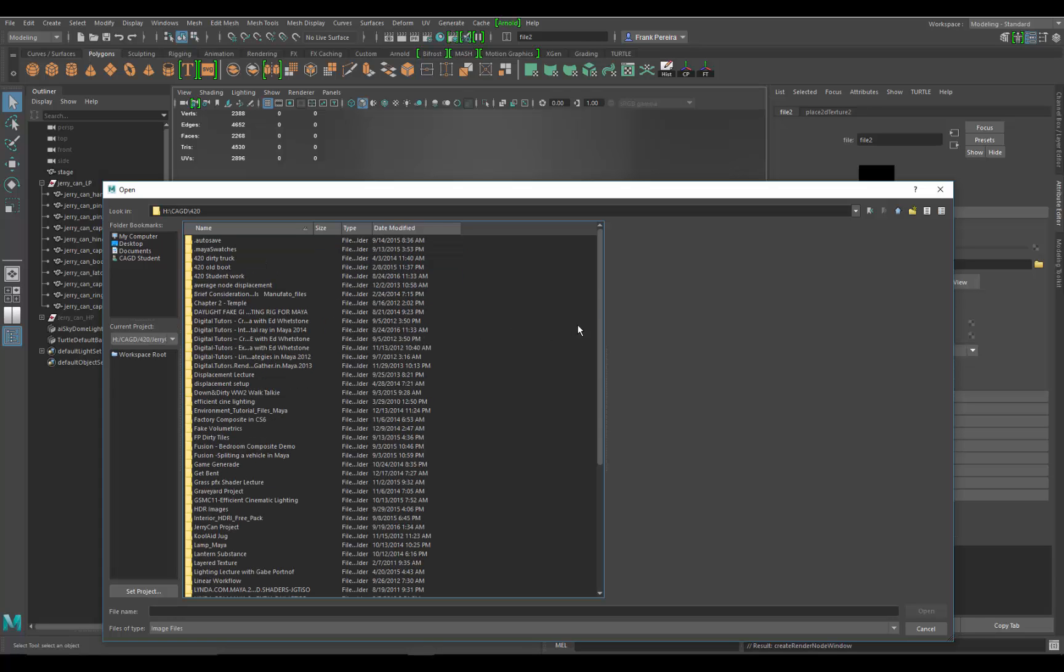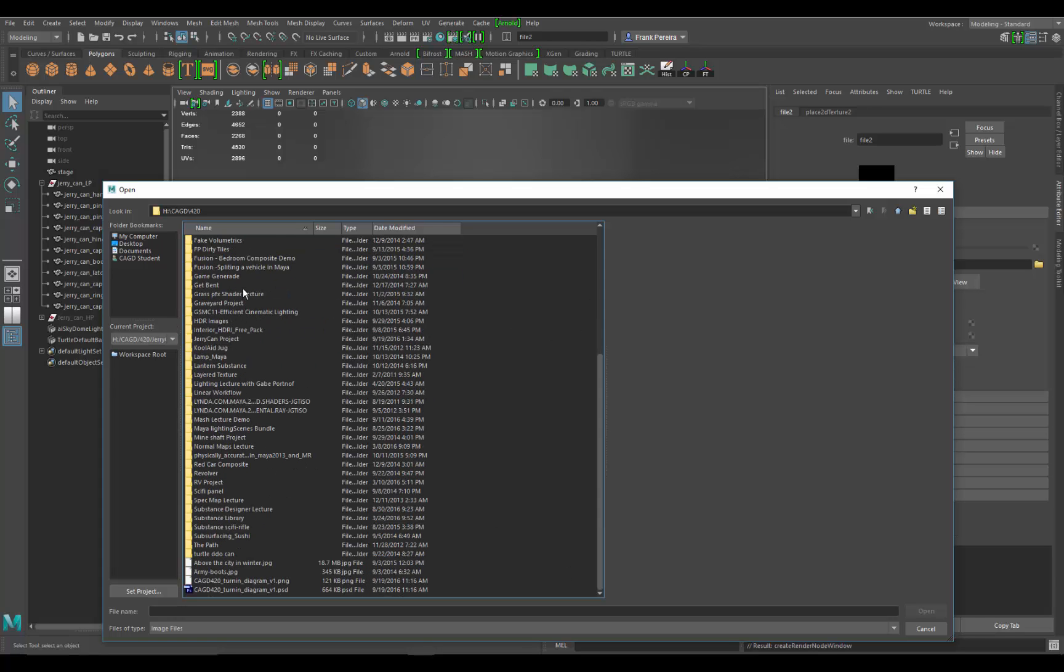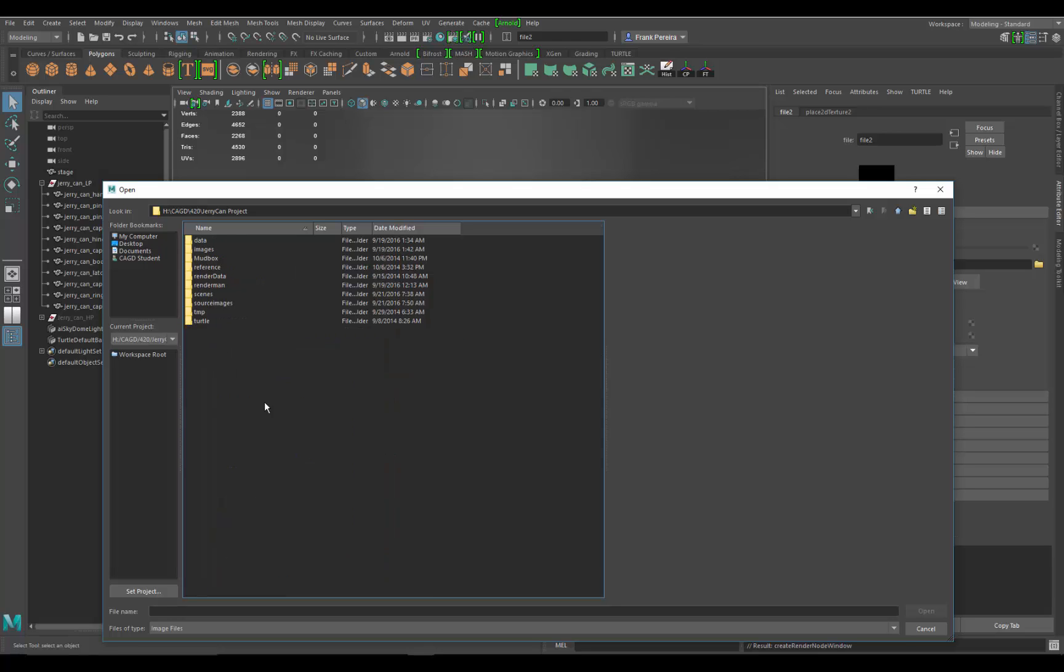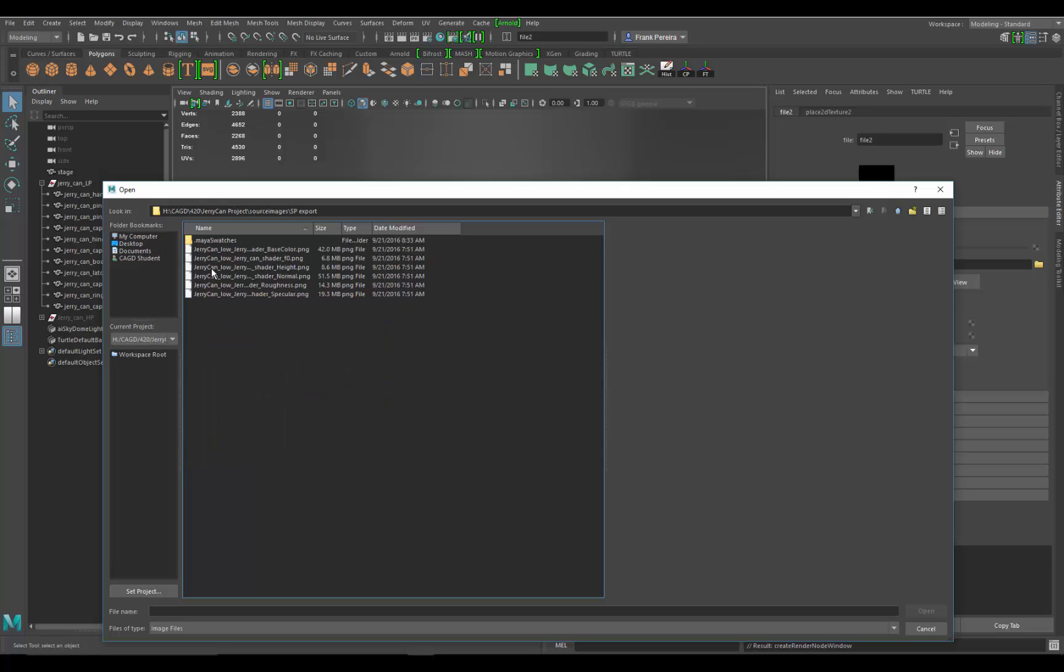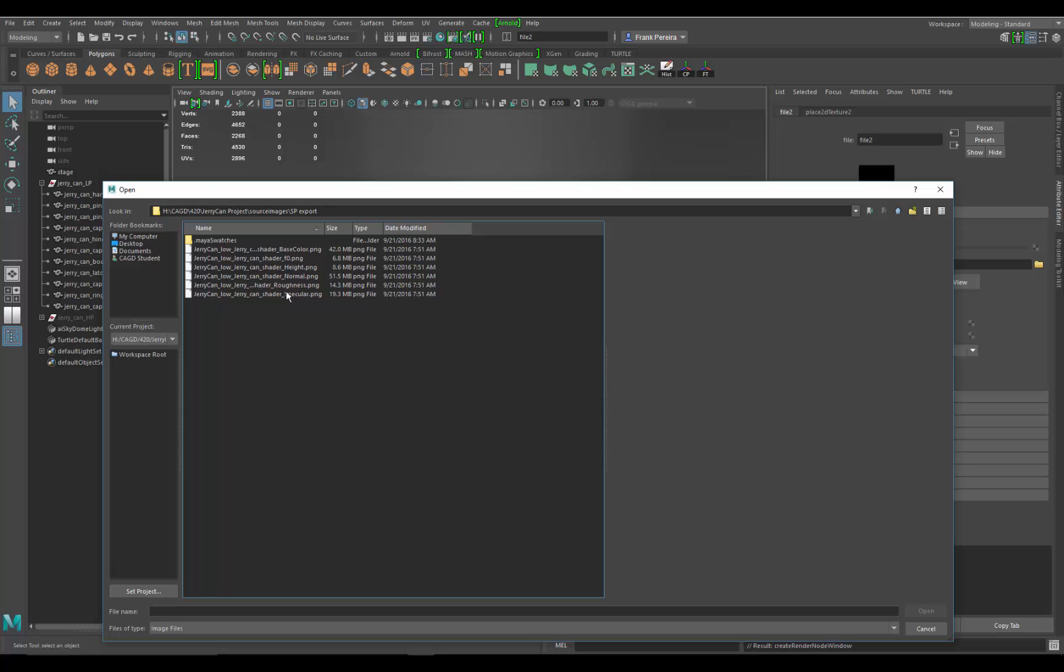I have to go back up a few directories. 420, and then jerrycan, and then inside the source images in my Maya project directory, I'm going to find the SP export. This is where I told my textures to go from Painter. You can see all the textures that I have made: the base color, the Fresnel F0 map, normal map, roughness, specular.